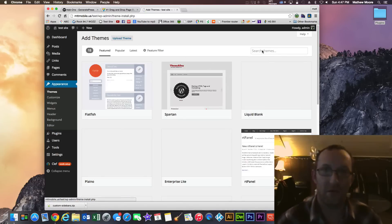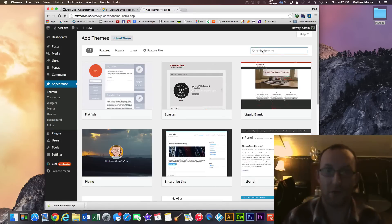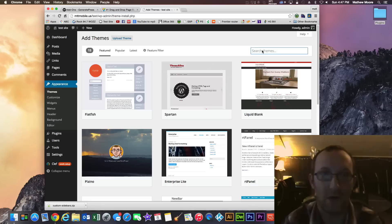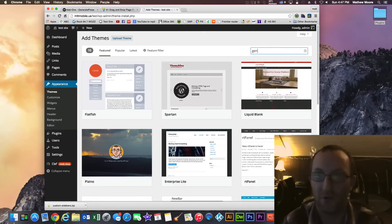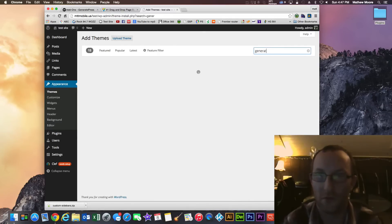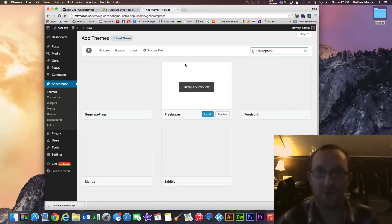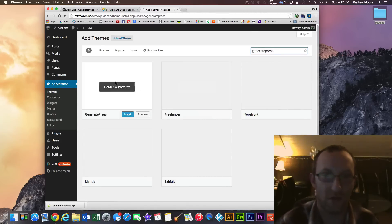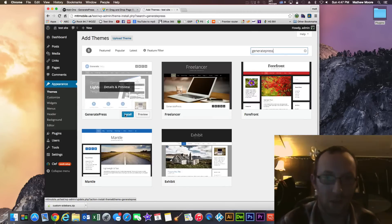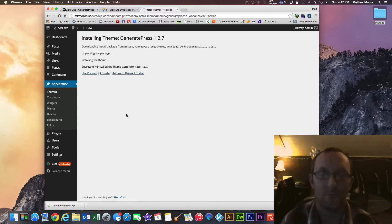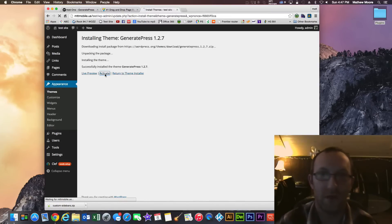The theme that I found that has been very helpful in achieving this is GeneratePress theme. So we're going to search GeneratePress. Like I said, some of the stuff is free, some of it's paid. This theme is actually free and I'm going to hit install.